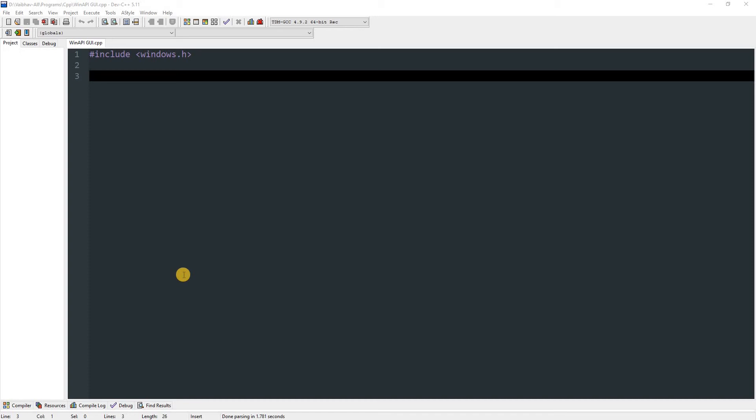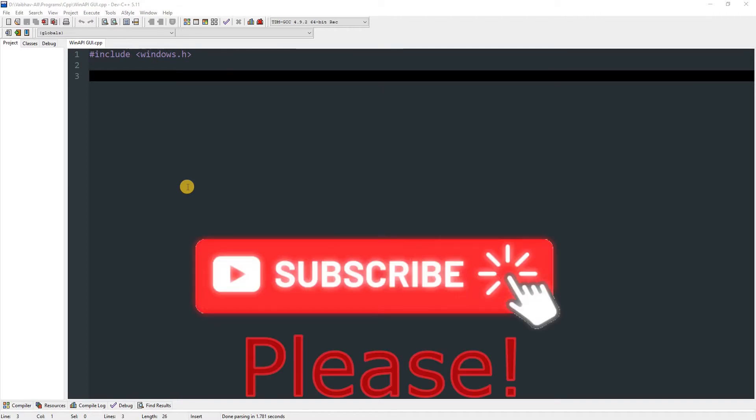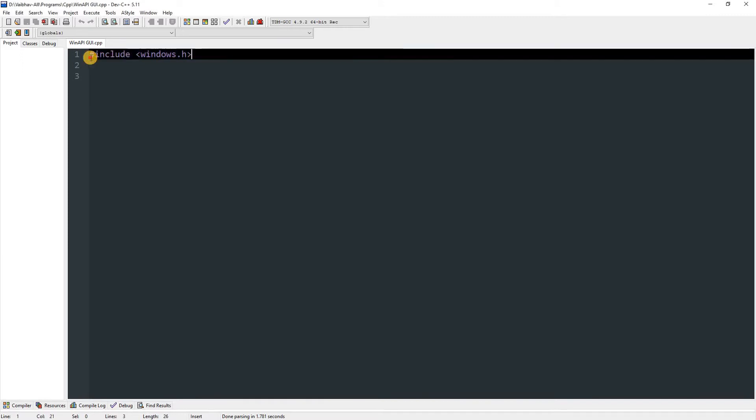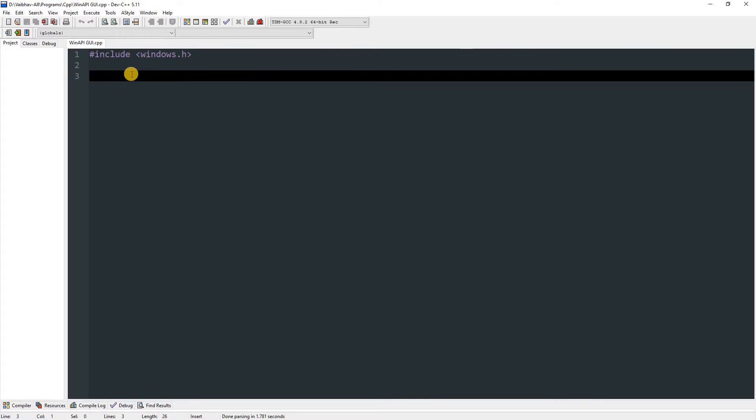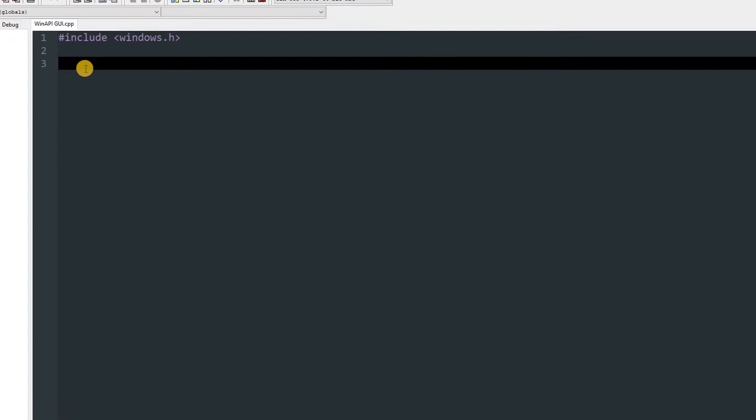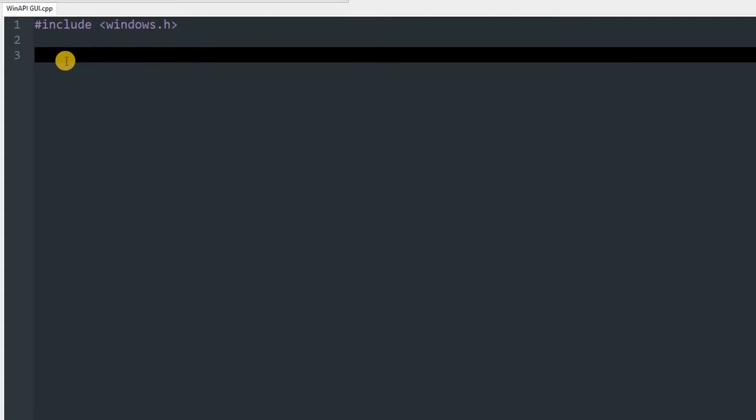Hello everyone, and today I'm going to show you how you can create a window using WinAPI in C or C++. Over here we just have included windows.h and that's it, so let's get started. Now as you can see we have not yet defined our main method, so for this we are not going to use int main.